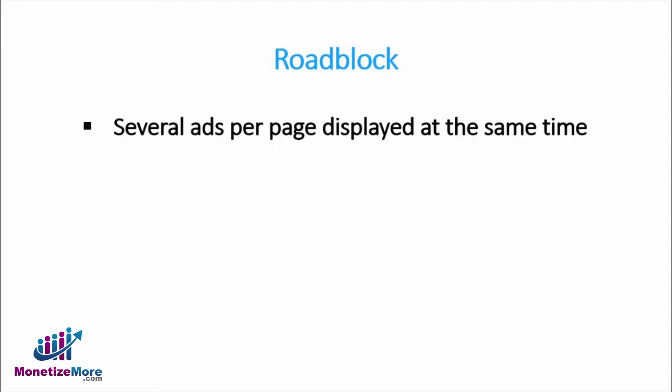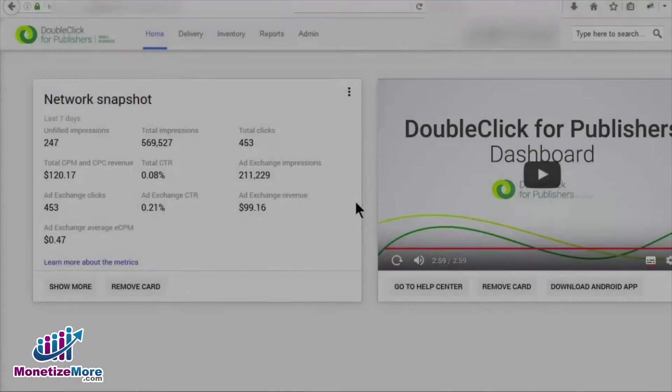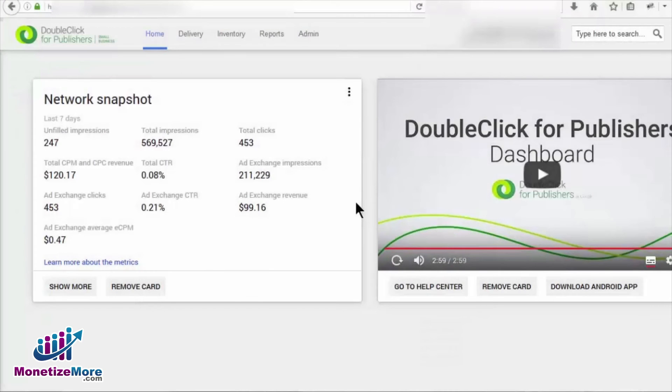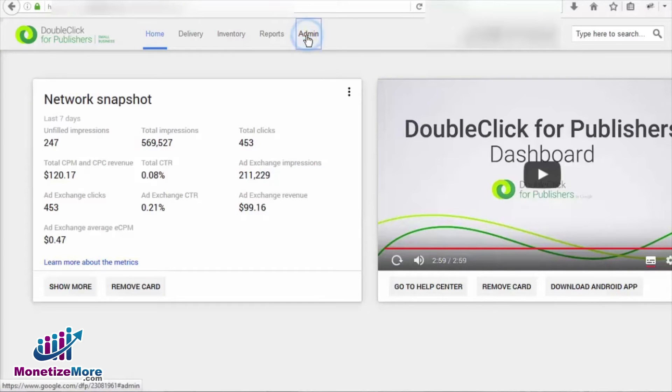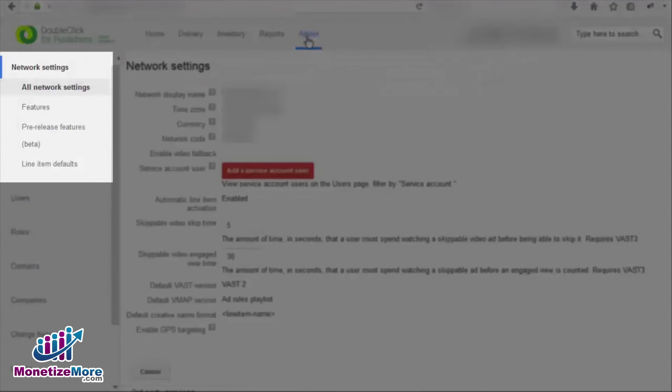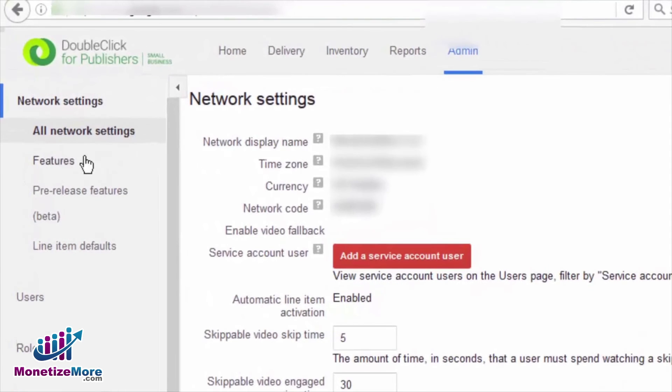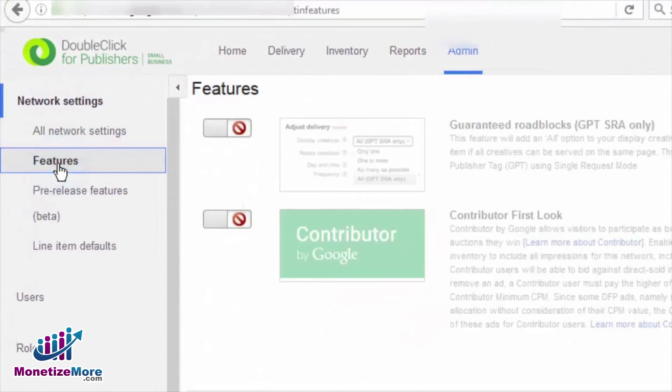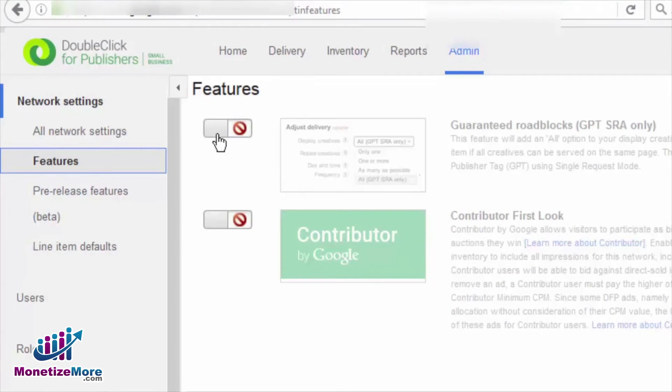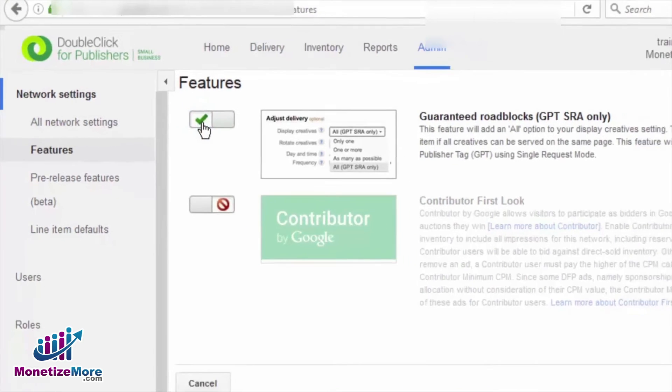The Admin tab is precisely where we begin. From the Admin tab in your DFP account, navigate to the Features tab on the left-hand side of the page under the Network Settings heading. You can enable this roadblock parameter by selecting the All Turn On switch under Roadblocks.